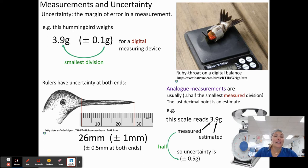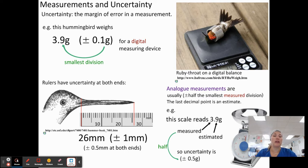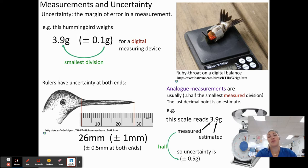If we're looking at rulers as well, they have uncertainty at both ends. So the bill of this hummingbird is 26 millimeters plus or minus 1 millimeter. With our measurements, we can be pretty certain, plus or minus a little bit.